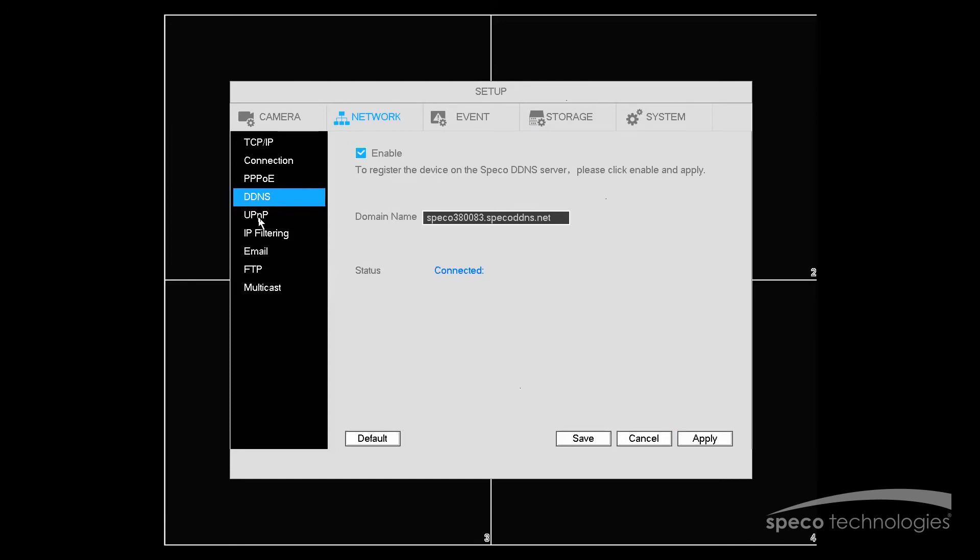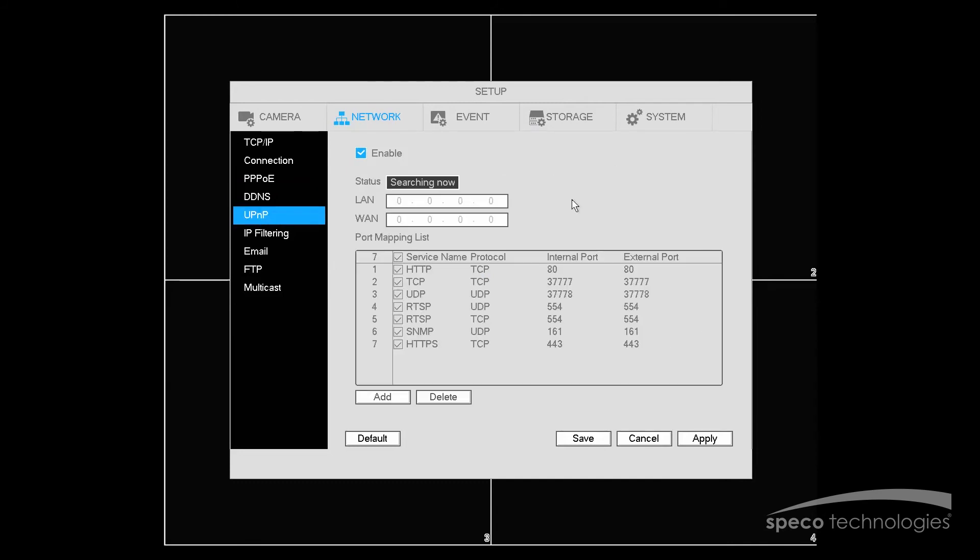And last, we'll be selecting UPnP. In this menu, you want to verify that UPnP is enabled, just as we did in Easy Setup. And you want to verify that all of the ports are selected, unless there are ports that you do not want to select, just as we did in the Easy Network Setup.